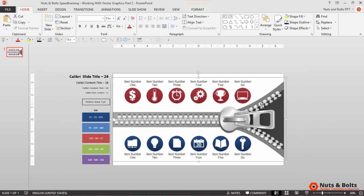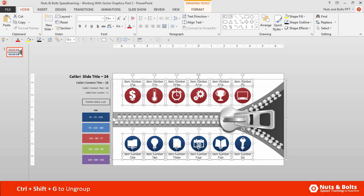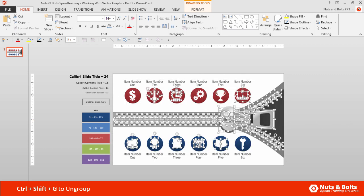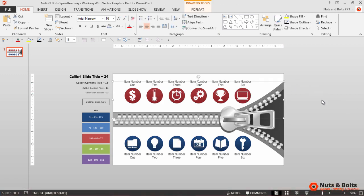I'm then going to select the graphic and hit Ctrl Shift G. Continue hitting Ctrl Shift G to ungroup your graphic until you're at the level where you can grab these threads individually.